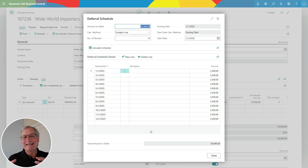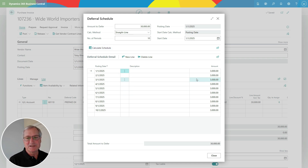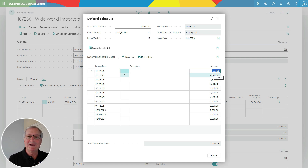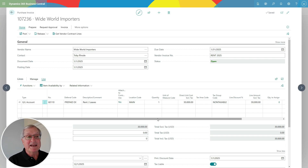I can use functionality in this screen to change the deferral. If I want to change the number of periods, I can do that and hit Calculate Schedule — it'll change it and update the amounts too. I can change the start date if I want to, then put it back to the original. I can also manually enter the amounts the way I want for the deferral. I can also add a line and delete a line — it's very flexible. I feel comfortable with this, so I'm going to go ahead and post it.